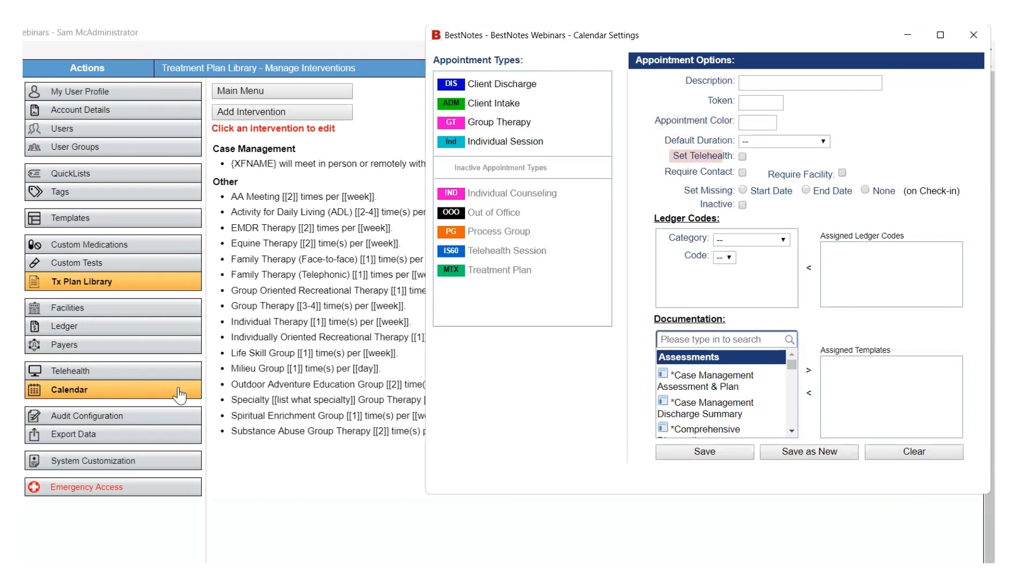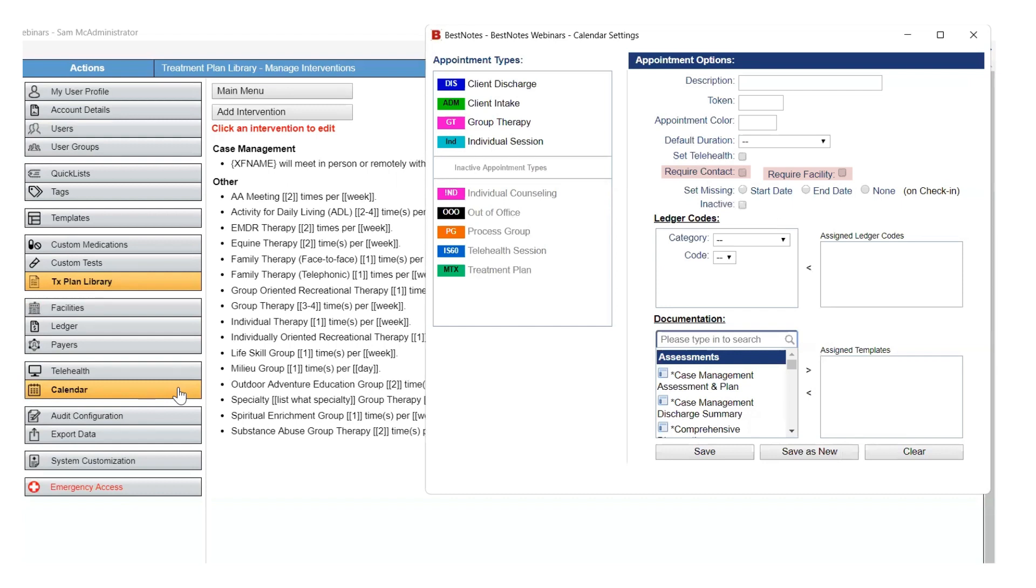The Set Telehealth checkbox will automatically create a link for a telehealth appointment, as long as you have BestNotes Telehealth enabled. Additional fees apply. If you select the Require Contact or the Require Facility checkboxes, these fields will be required in order to save the appointment when scheduling.